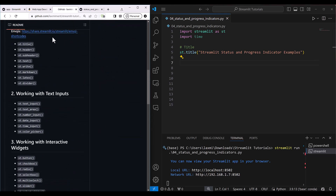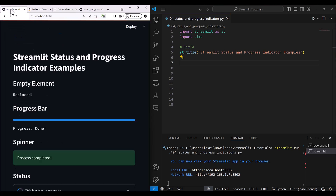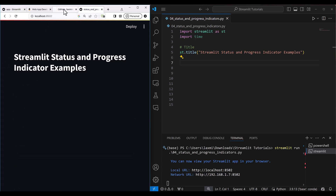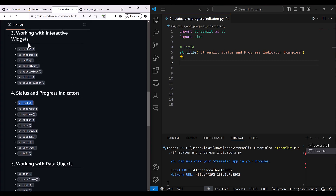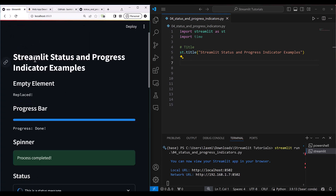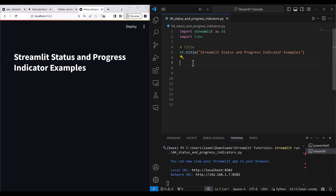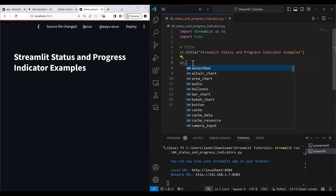We'll start with the progress bar, and I'll also show you how to use st.empty. This is covered in the fourth section. St.empty is essentially an empty container in Streamlit that you can use to dynamically assign any other component at runtime whenever you need it.